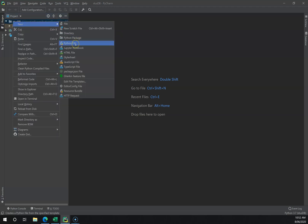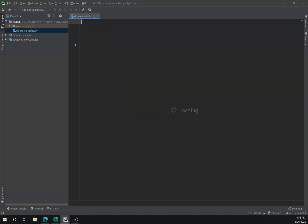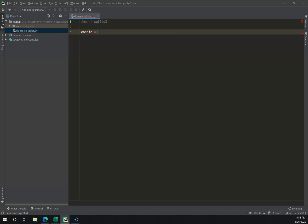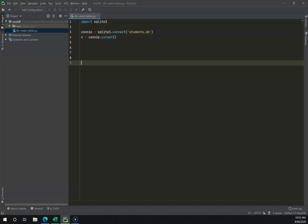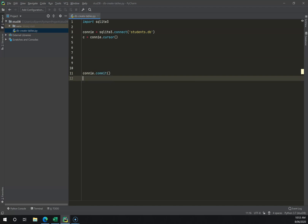I'm going to go New Python File and call this db_create_tables. Within this I'll start with import sqlite3, then create a connection with sqlite3.connect to a database called students.db. I then want to create a cursor with conn.cursor(), and at the bottom I'll add conn.commit() and conn.close().